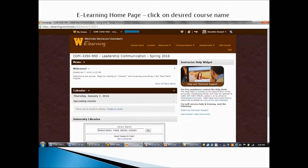Now I'll give you an overview of what you'll find on the eLearning site. Even if you're familiar with eLearning, I encourage you to watch this, as I'll point out some specific features we'll be using in this course. When you sign on to eLearning, you'll see your homepage. This is mine — yours may look slightly different, but it will have a similar layout. Up at the top where you see the blue arrow, you can click that little down button and see a list of the courses you're enrolled in this semester. Click on COM 3350 and that will take you into our course.